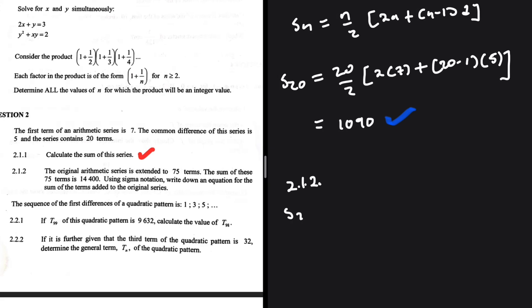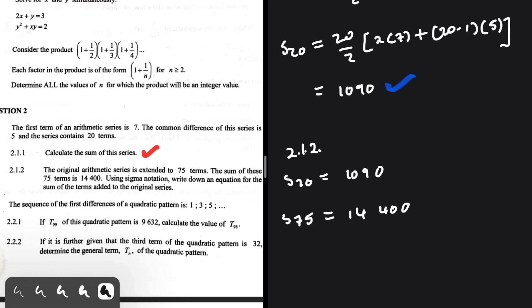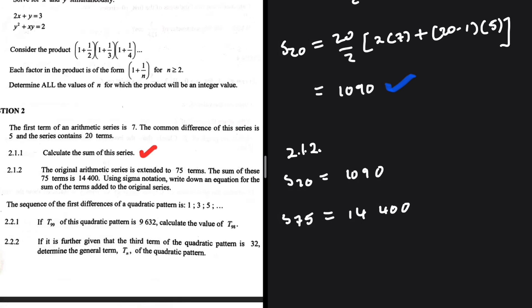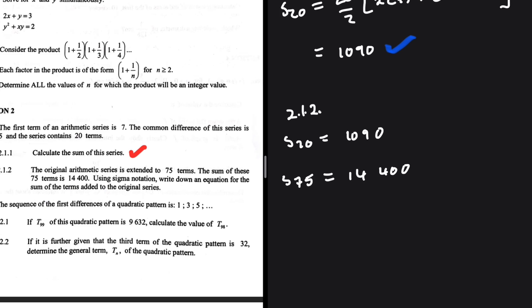In 2.1.1 we found the sum of the first 20 terms is 1090, and the sum of 75 terms is 14400. We are looking for the sum of the terms added to the original series, which we can find by computing S75 minus S20.